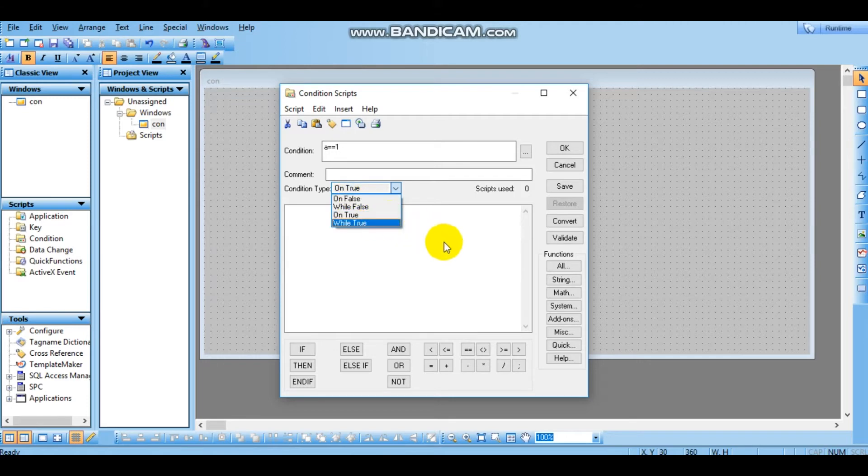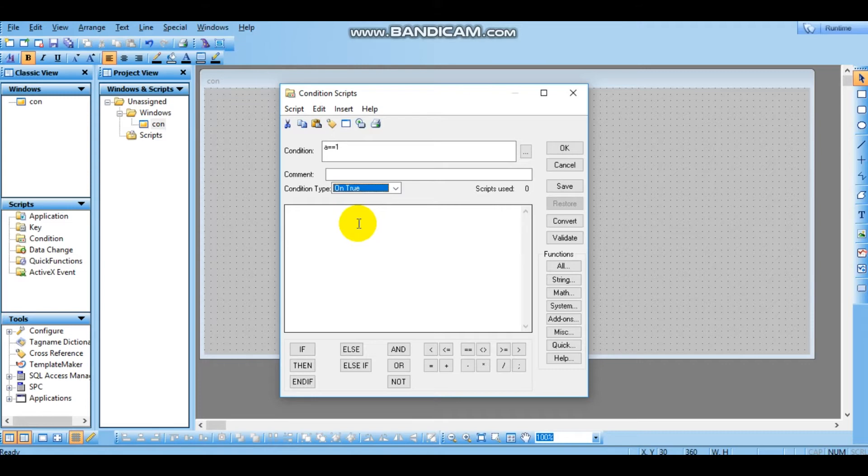So there are 4 states. So if we have a equal to 1, we have OnTrue. Which means, a equal to 0 from 1, 0 to 1. In 0, 1 is equal to 1, a equal to 1 is OnTrue.